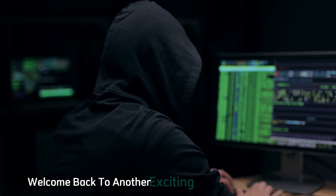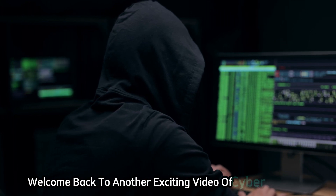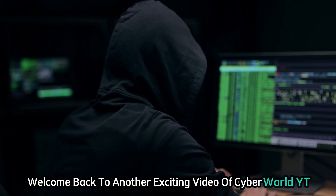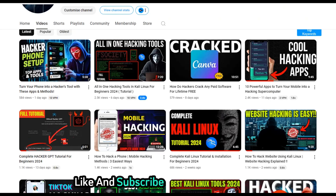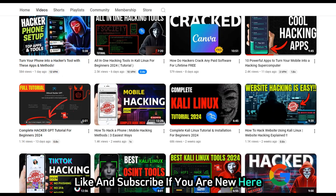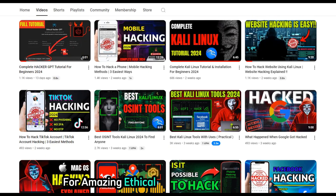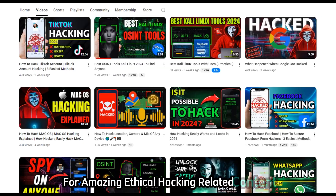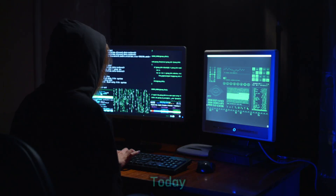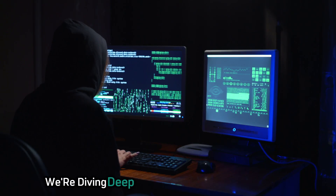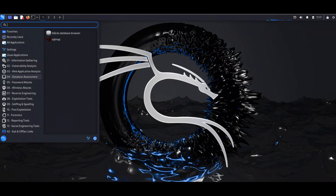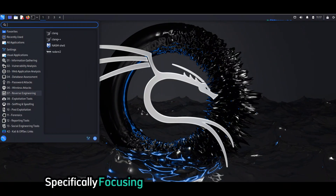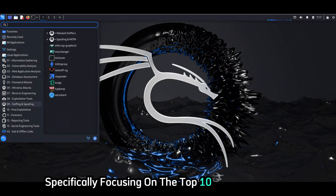Welcome back to another exciting video of Cyber World YT. Like and subscribe if you are new here for amazing ethical hacking related content. Today we're diving deep into the world of ethical hacking, specifically focusing on the top 10 tools within Kali Linux that can be used to test the security of social media.